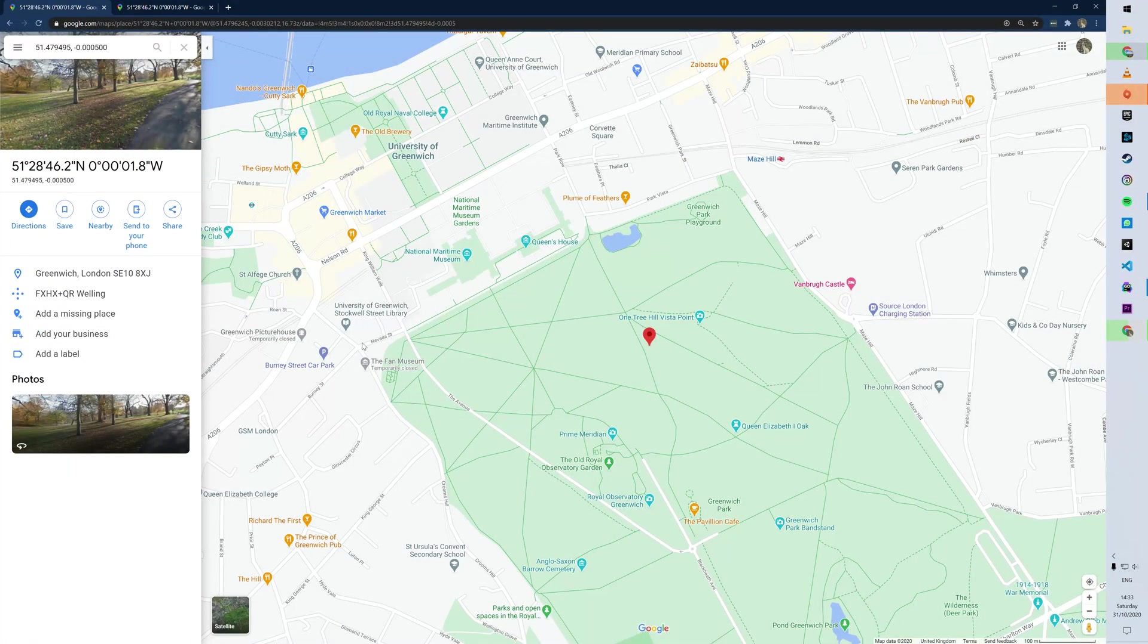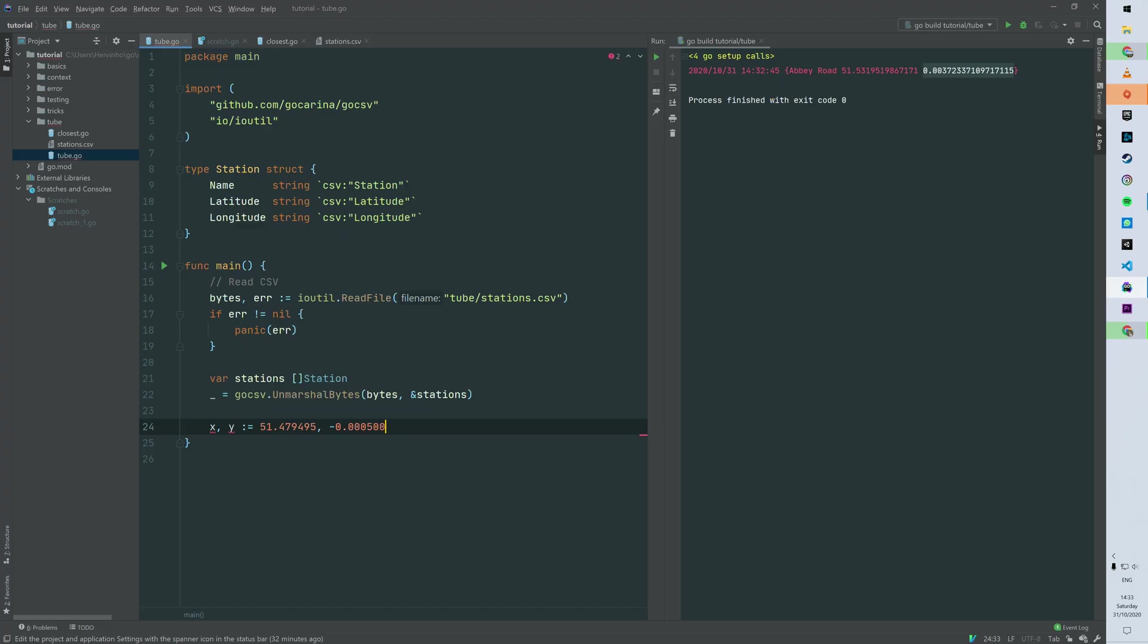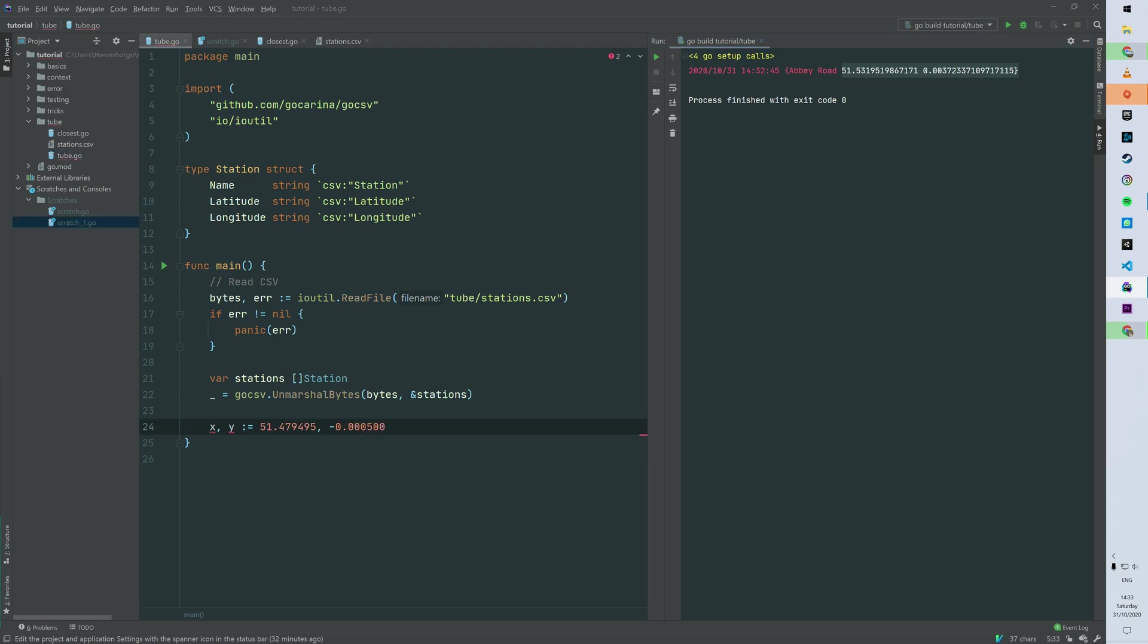Okay, so then that was the first part - straightforward, really similar to how we parse JSON. I pinned a point in Greenwich Park in London, so you can see the GPS coordinates there. And so let's try to find what's the closest station from that GPS coordinate.